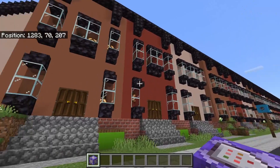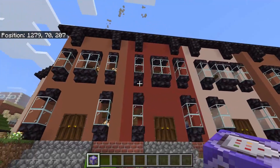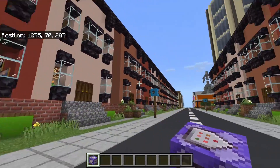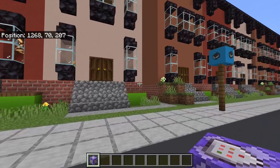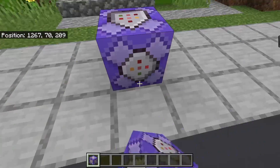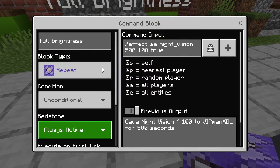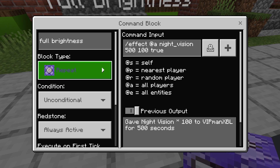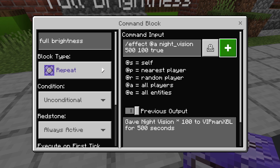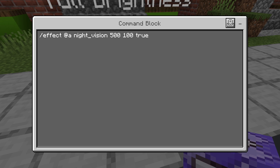What about if you want infinite effects? Well, you could just set the duration of the effect to a really large number so it lasts for a long time. Or you can get a command block and have the effect command run in a command block which is always active — set it as a repeat command block and it will constantly give you the effect.